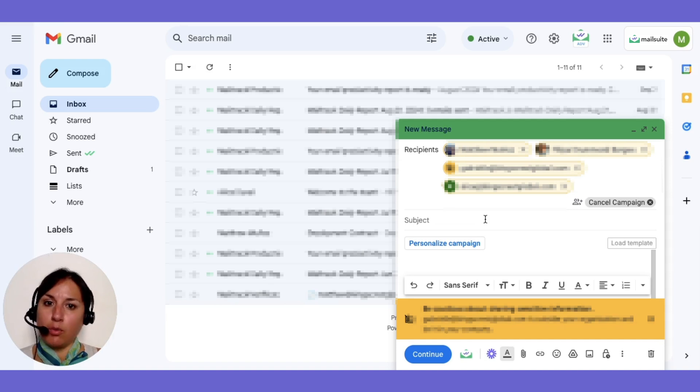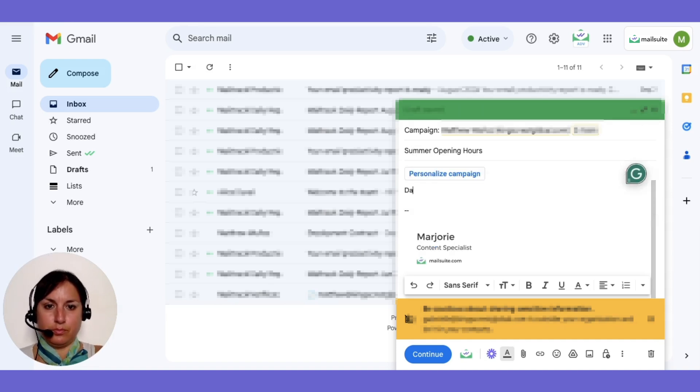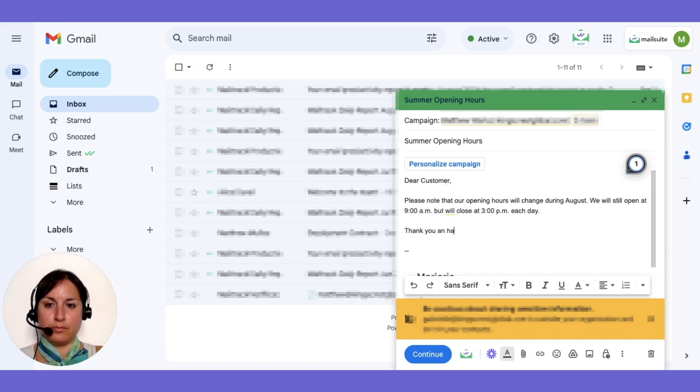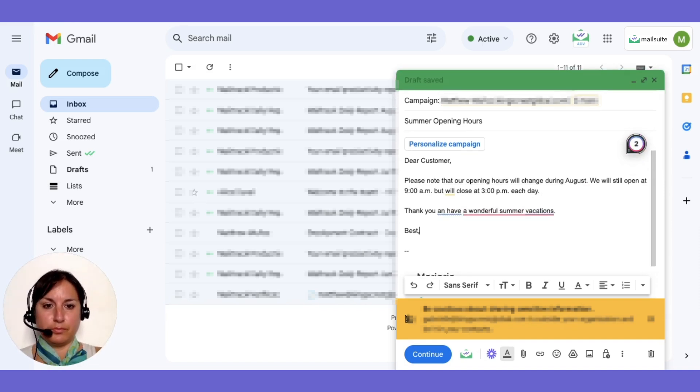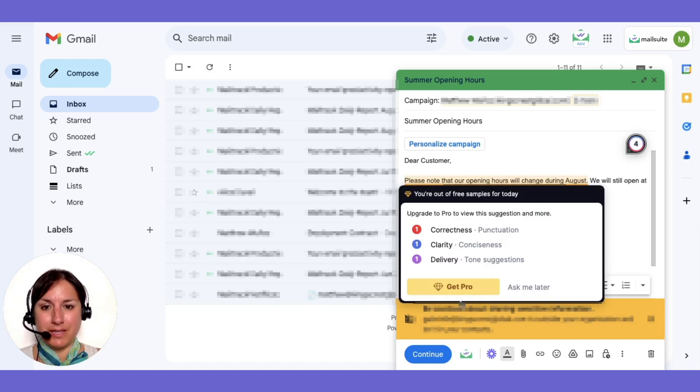Now write your email as usual. Once your message is ready, review it. Then click Send.